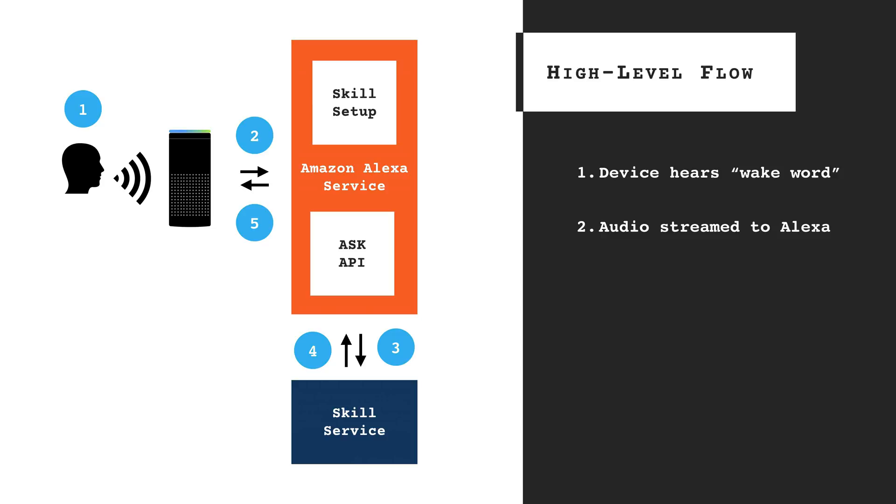Next, the Alexa service converts the voice stream to text and determines if the request is for a skill by looking at skill configuration information that the developer sets up in the Alexa Developer Council.